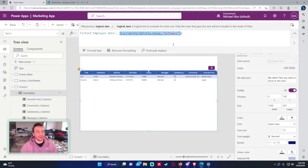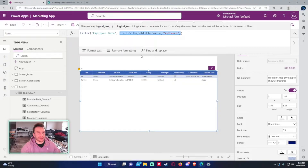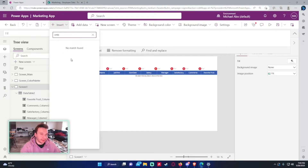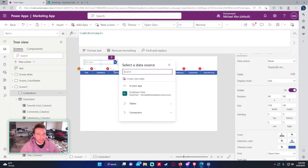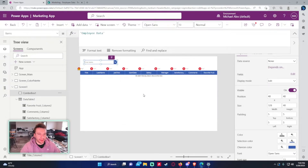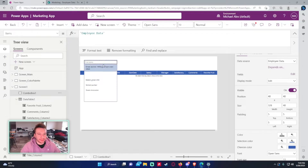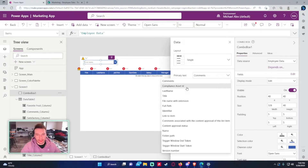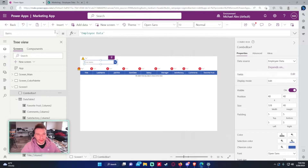You probably won't hard-code a name in the formula. Instead you'd let a user select a value. Let's insert a combo box on the screen and set its data source to Employee Data. We want to show job titles, so we'll use the Choices() formula on the Employee Data table to pull all the available job title choices.